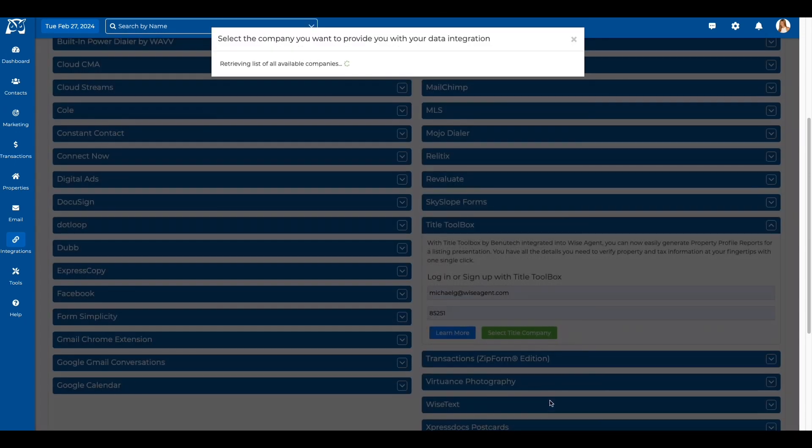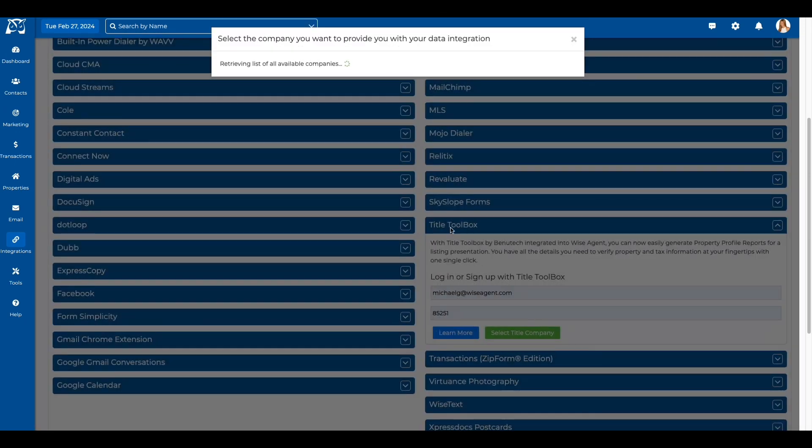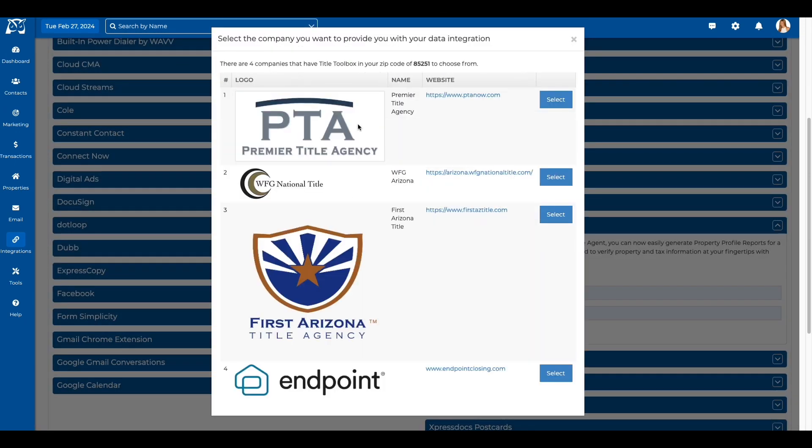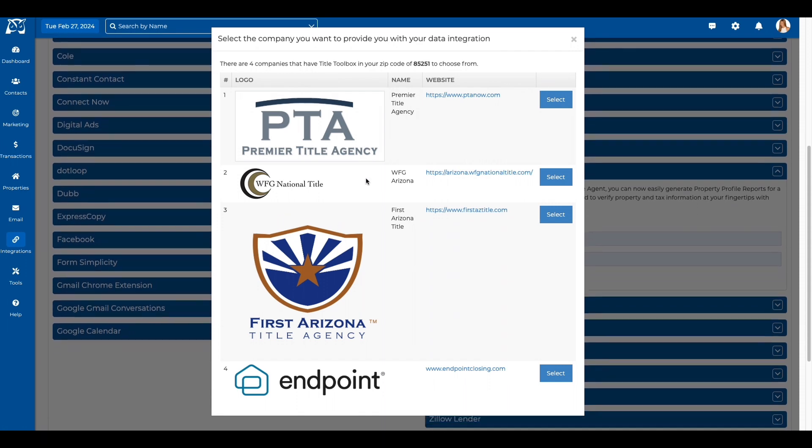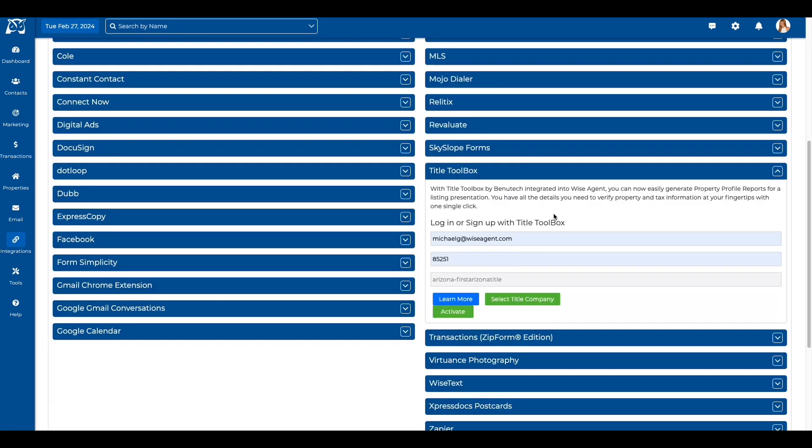Read the agreement and click the green Agree button at the bottom of the form. Select the Title Company that you work with from the list. Once you have your Title Company selected, you will go back to the Integration menu and click the green Activate button.